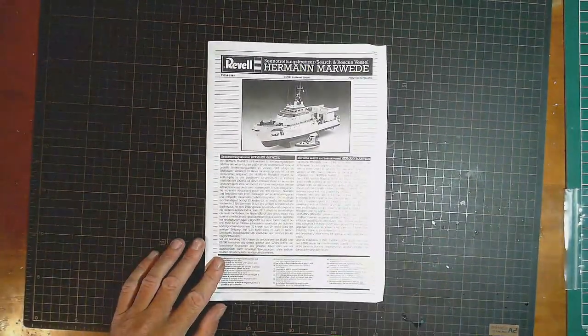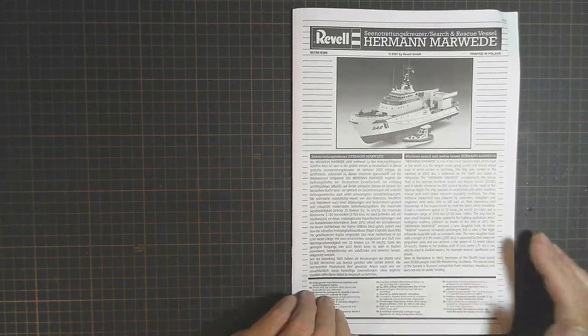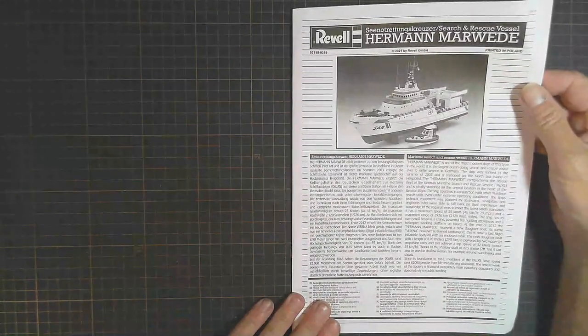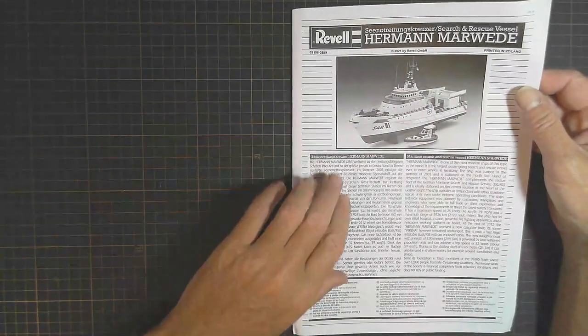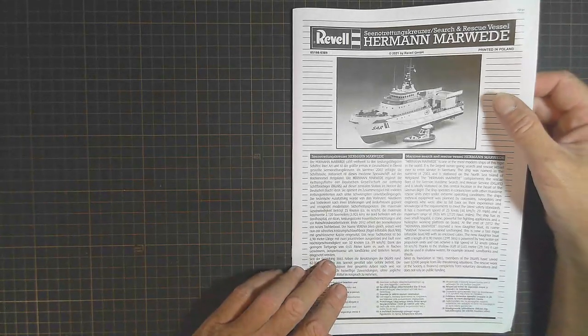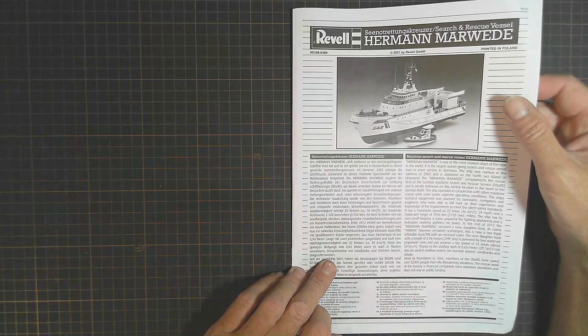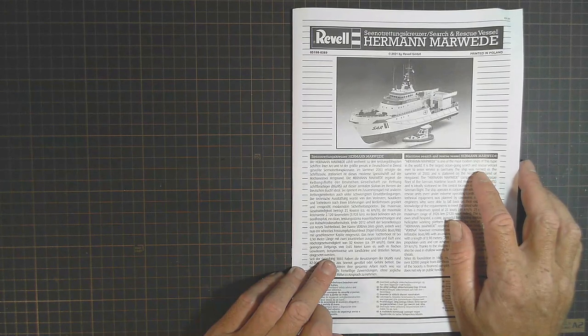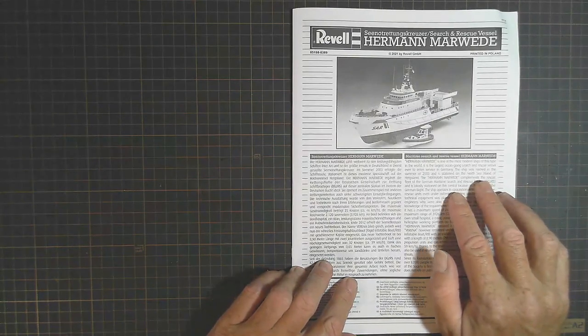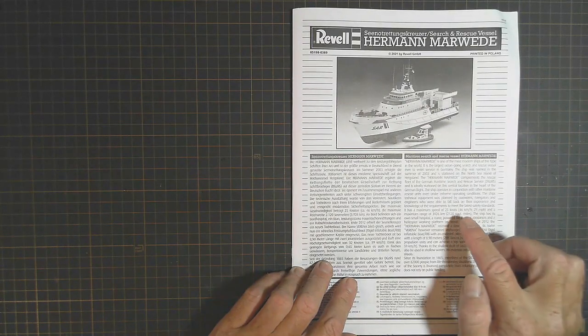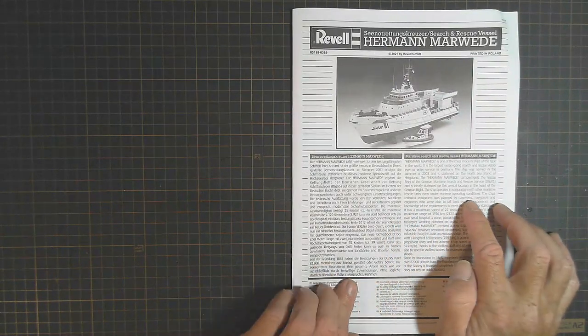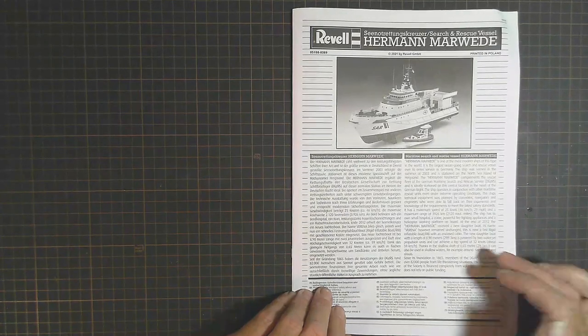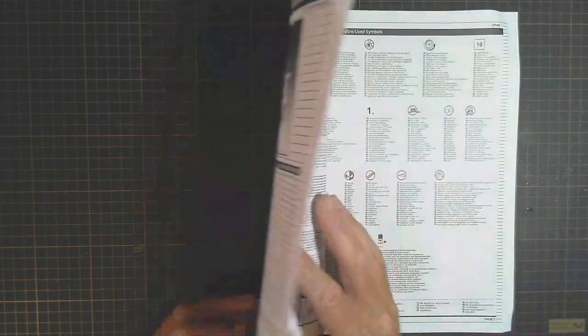Let me just reposition the camera so we can see this clearer. All right. So I'm not going to pronounce it. We're just going to call this the search and rescue vessel. 2021 by Revell. Printed in Poland. It's the world's largest ocean-going search and rescue vessel, and it's stationed in the North Sea island of Helgoland. The ship operates in conjunction with other maritime rescue units under extreme operating conditions. So I can imagine it would be quite rough up there.